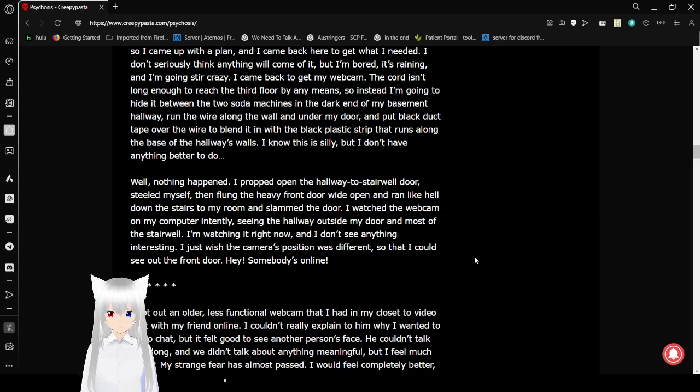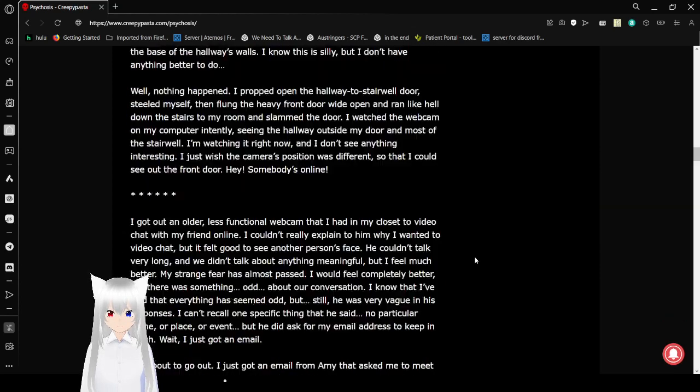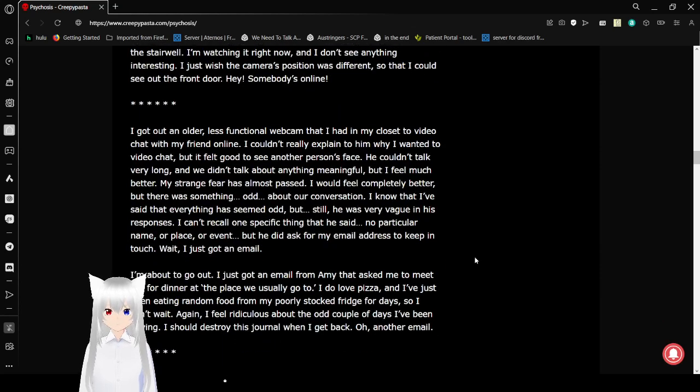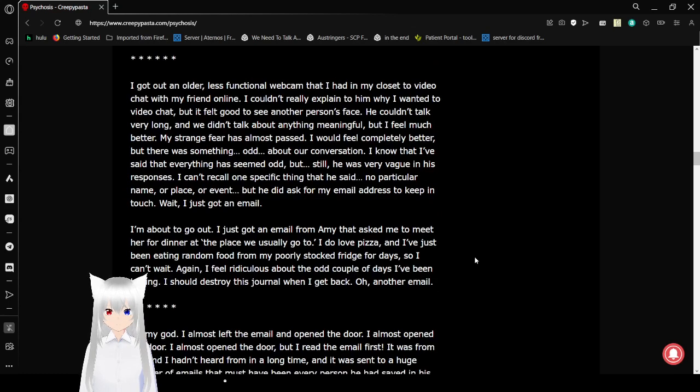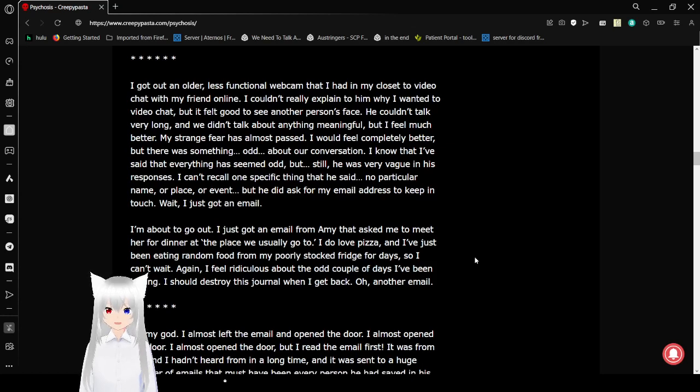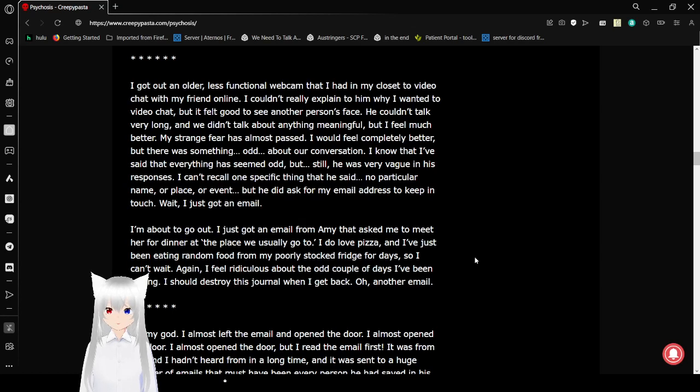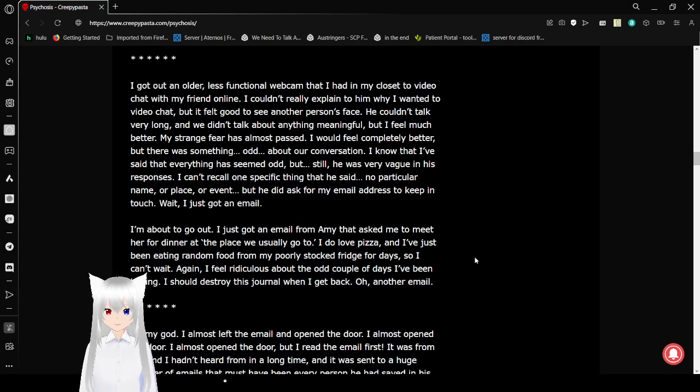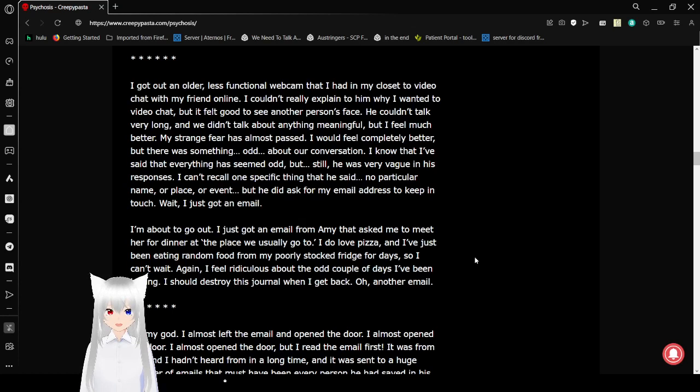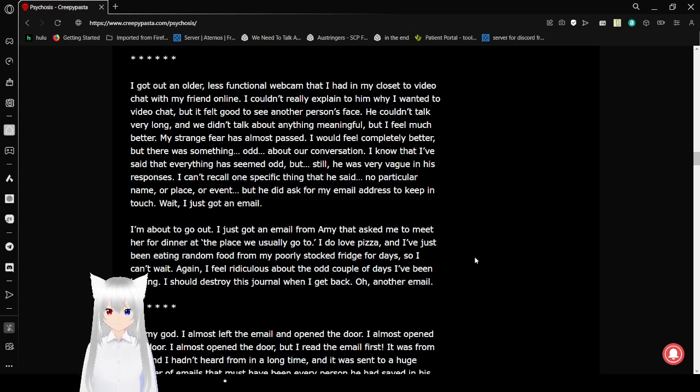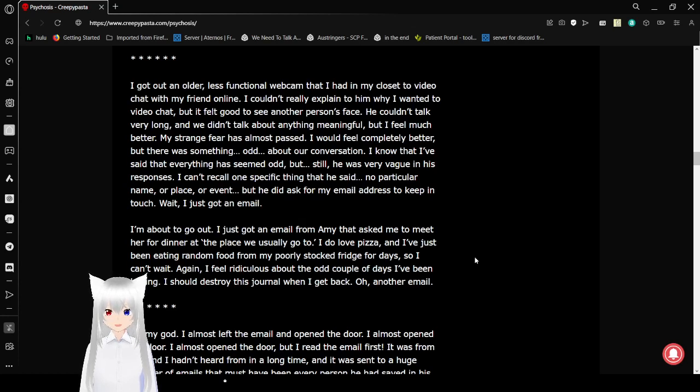Hey! Somebody's online! I got out an older, less functional webcam that I had in my closet to video chat with my friend online. I couldn't really explain to him why I wanted to video chat, but it felt good to see another person's face. He couldn't talk very long and we didn't talk about anything meaningful, but I feel much better. My strange fear has almost passed. I would feel completely better, but there was something odd about our conversation.